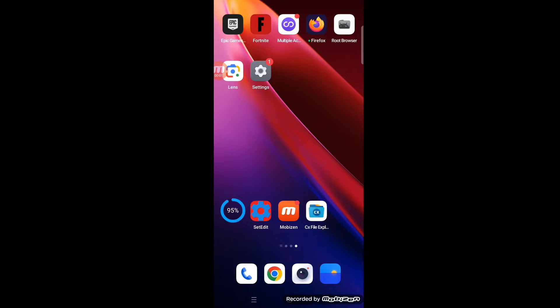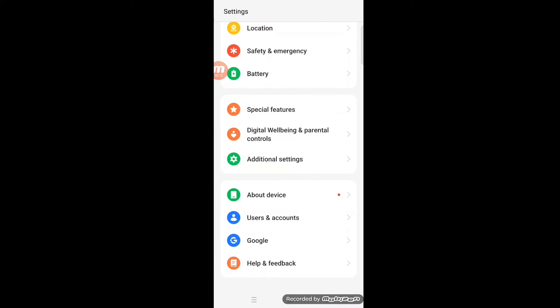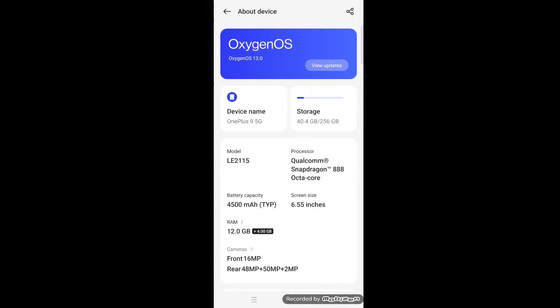First of all, I want to show you which device I'm using. This is OnePlus 9 with Oxygen OS, Android 13, like this.